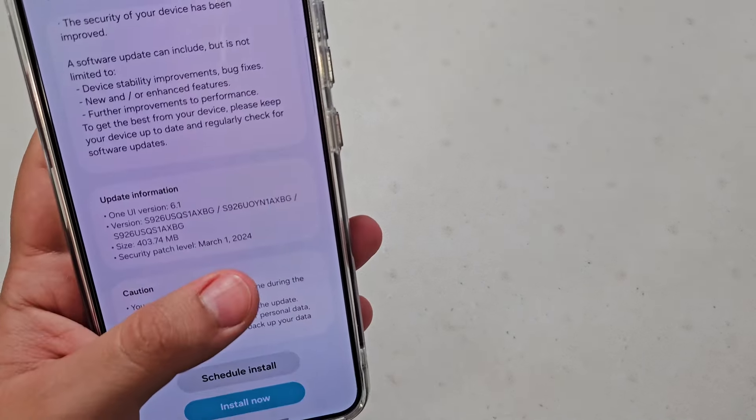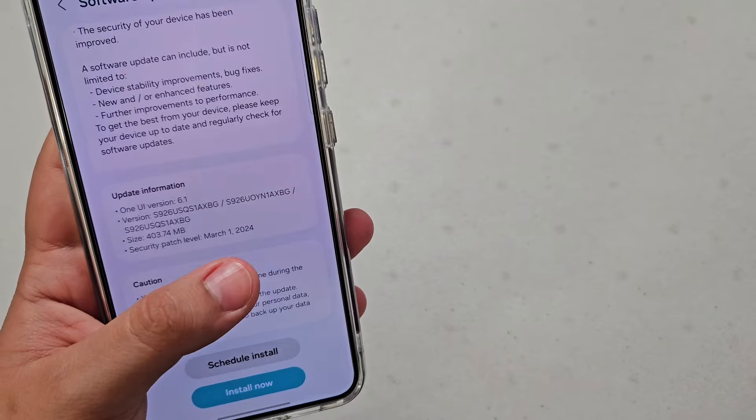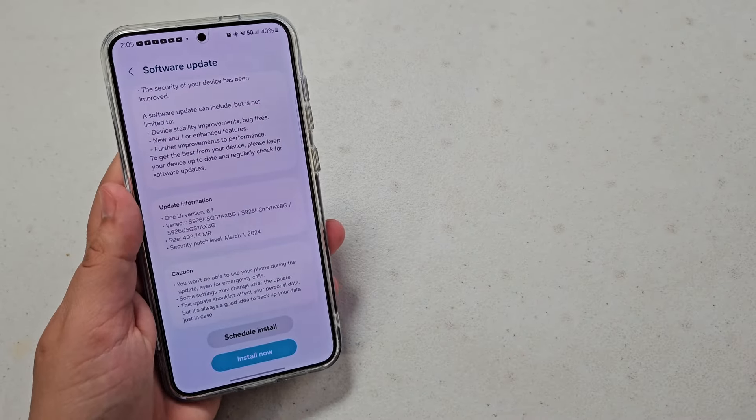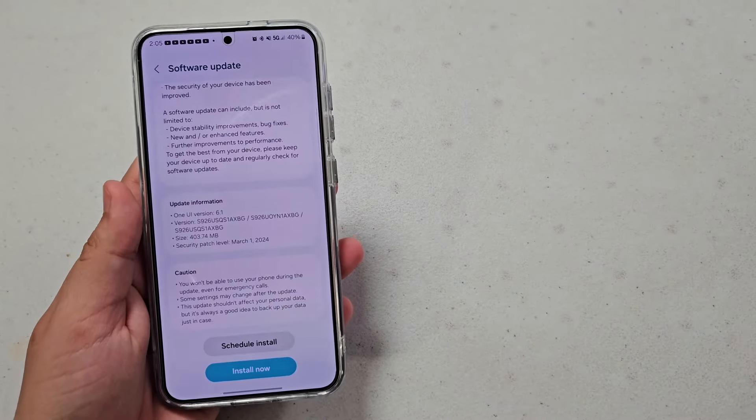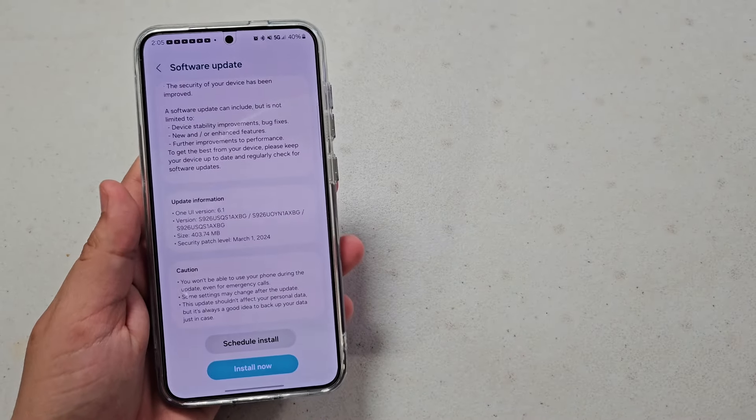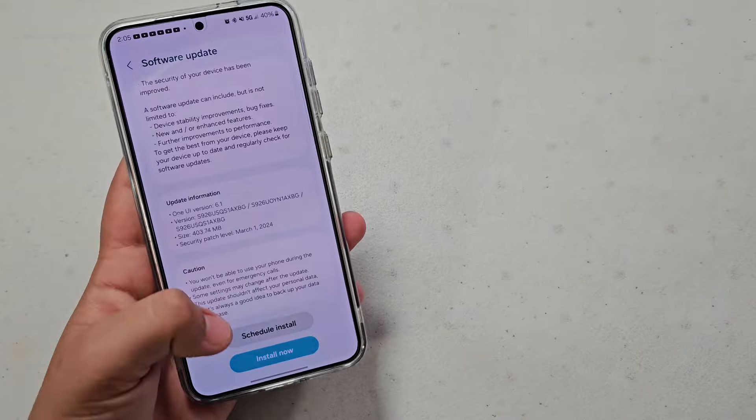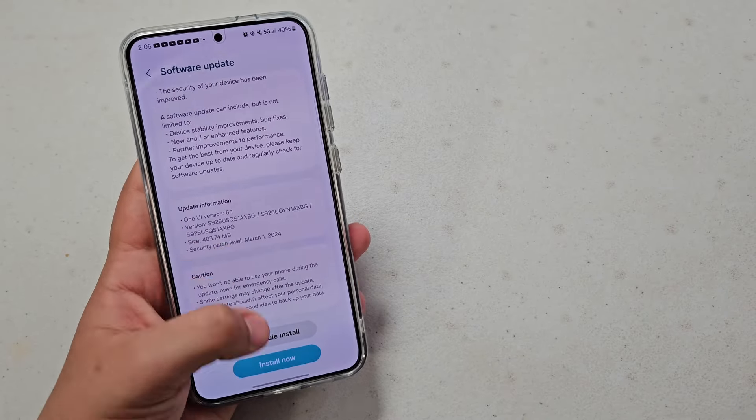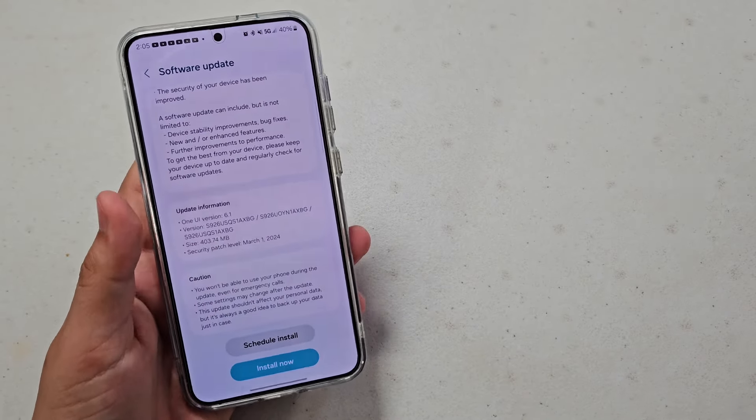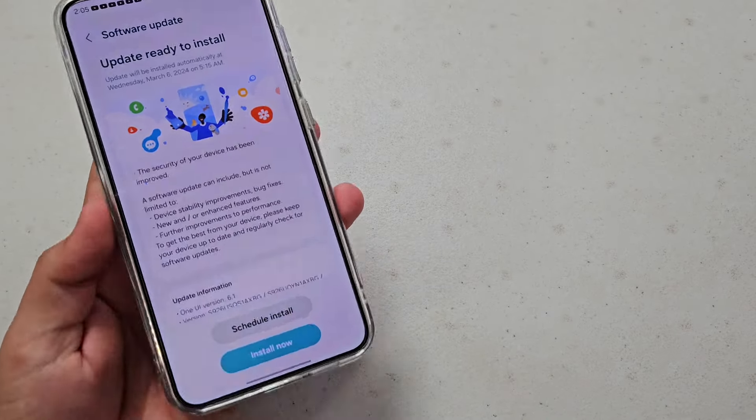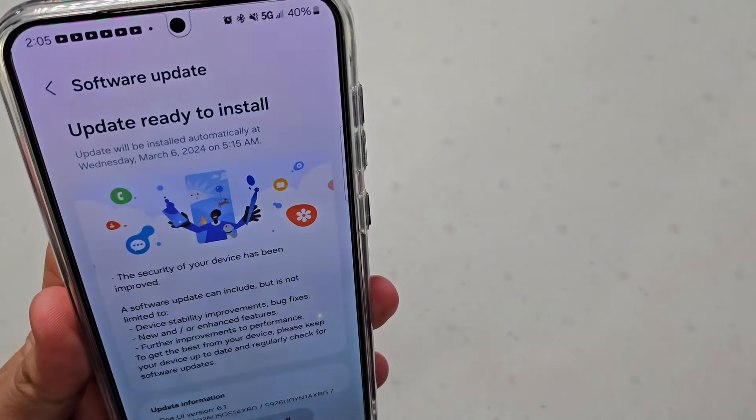So it was actually rolled out at the 1st of March, and I was actually really surprised that it came super fast. Like literally, this is the 2nd of March, so it's crazy and great how fast Samsung is getting these updates out.